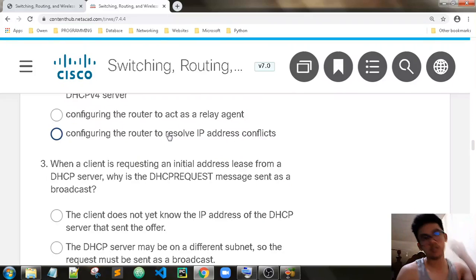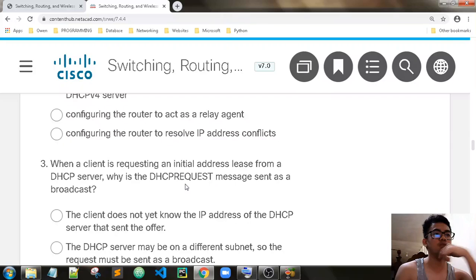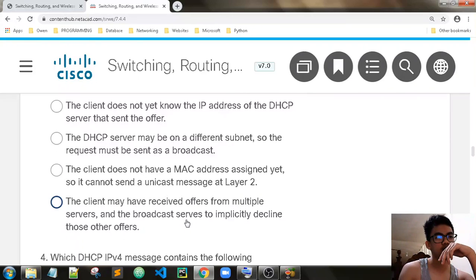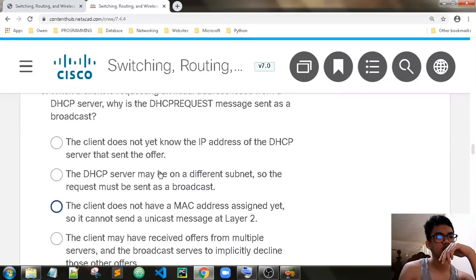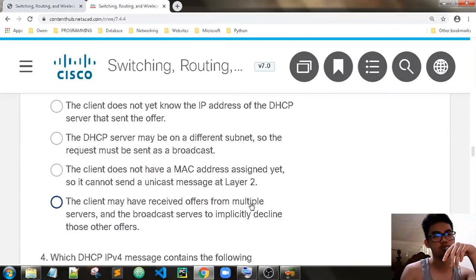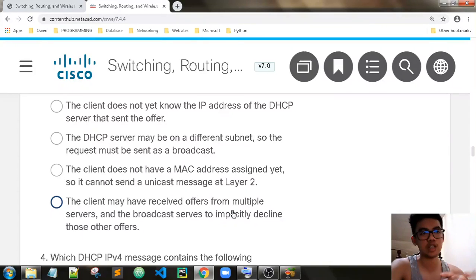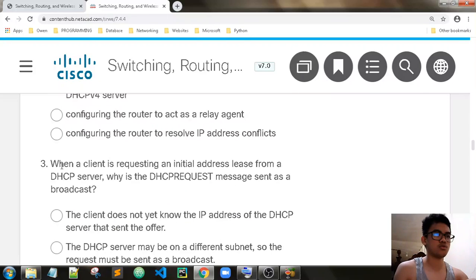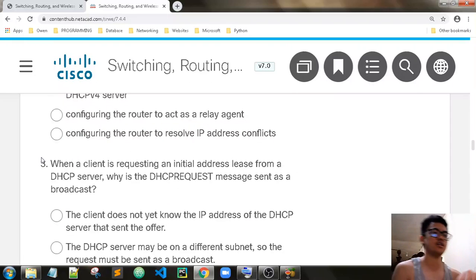When a client is requesting an initial address from a DHCP server, why is the DHCP Request message sent as a broadcast? The client may have received offers from multiple servers, and the broadcast serves to implicitly decline those other offers — to notify the other servers that the client is already leasing an IP address from a DHCP server.